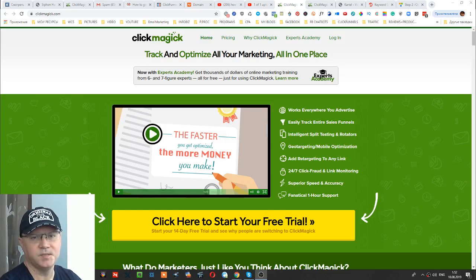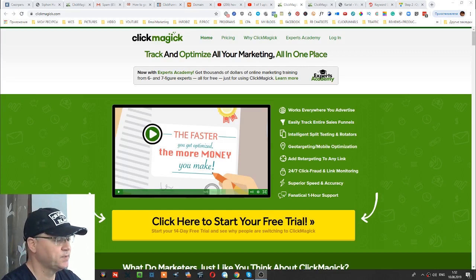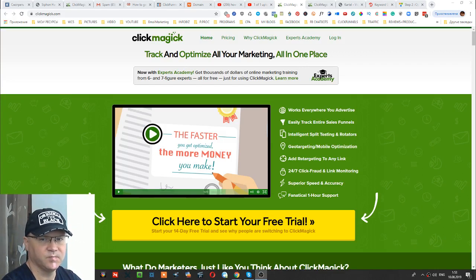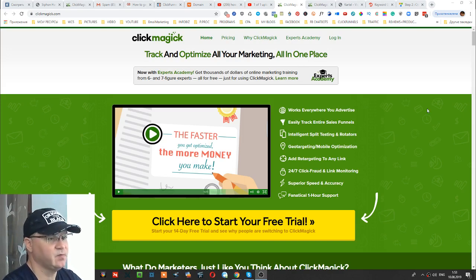Hi guys, Gino Babak with you. Today I will show you how you can easily create tracking links to optimize your results with your affiliate marketing or any other online business. First of all, you need to have special software to create tracking links.